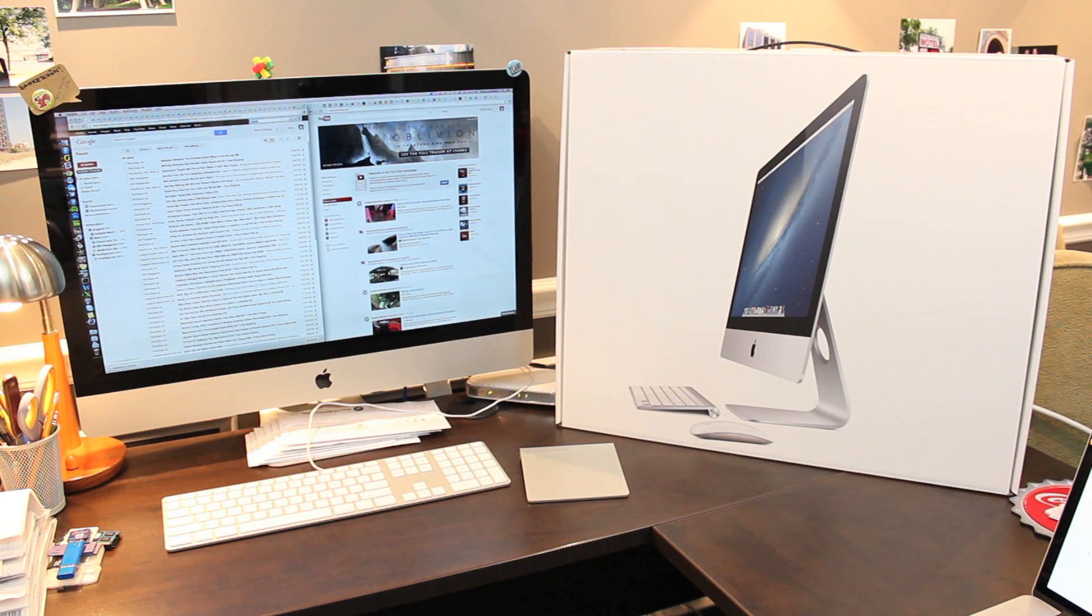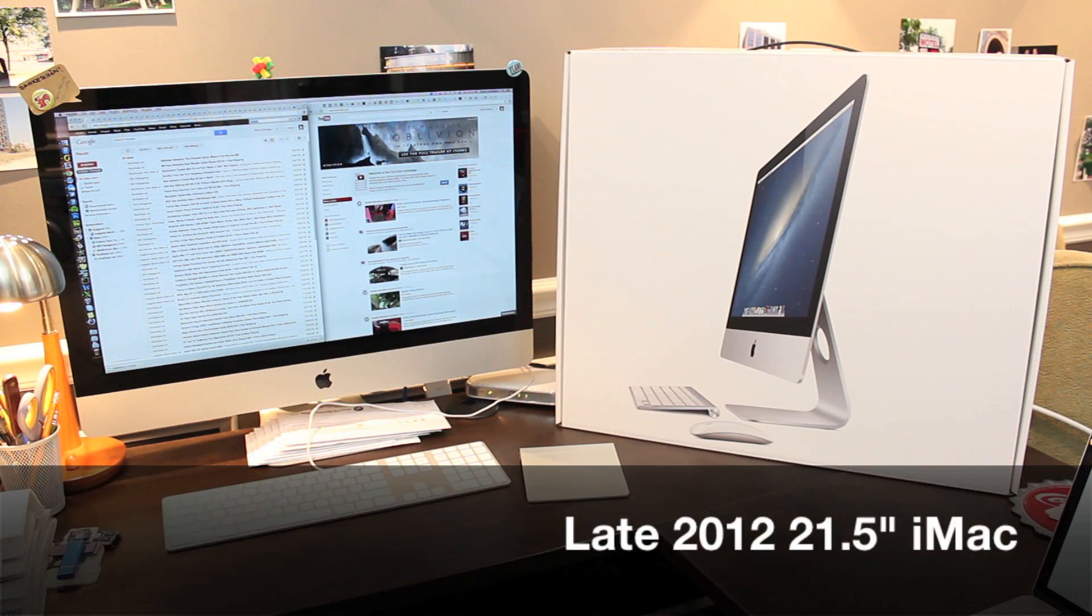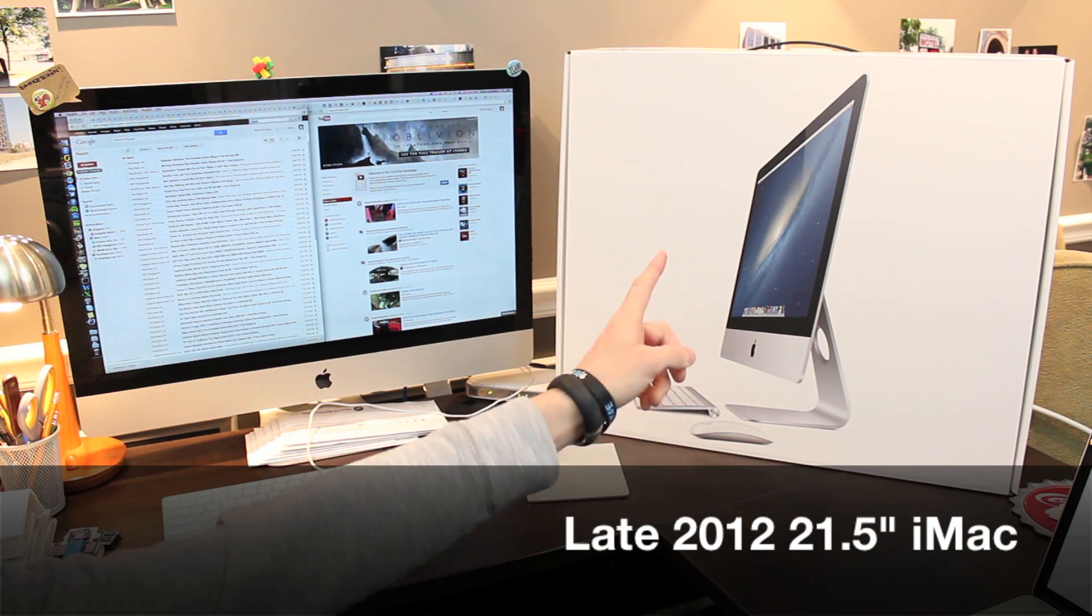What's up YouTube? I'm Blake and this is my video for Apple's newest all-in-one computer, the late 2012 iMac.